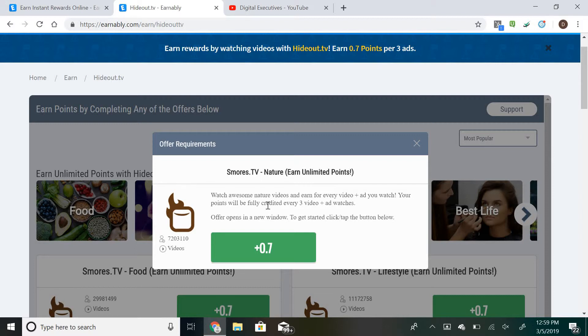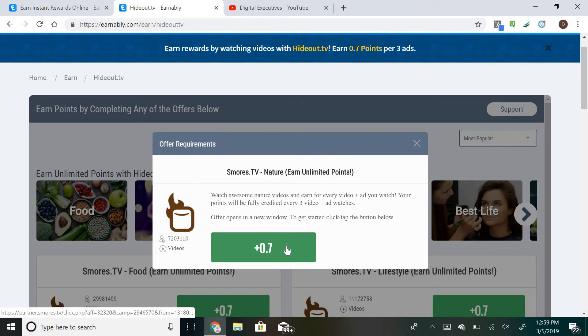We're gonna want to read the instructions. For this we're gonna watch awesome nature videos and earn for every video ad you watch. Your points will be fully credited every three video ad watches. The offer's gonna open a new window. To get started we're gonna click the button below, so we're gonna tap that.